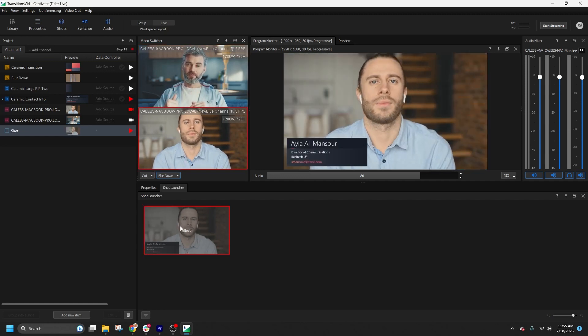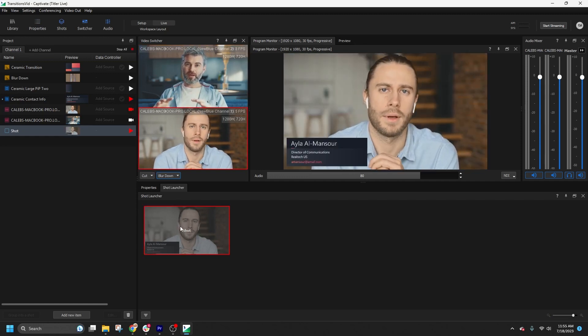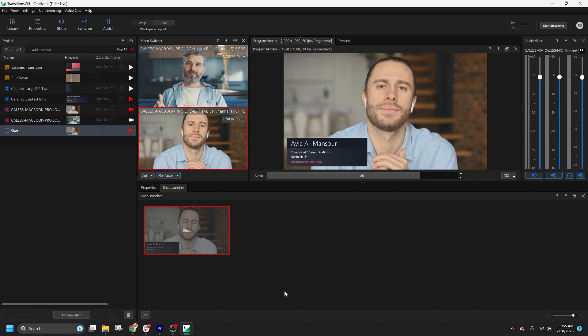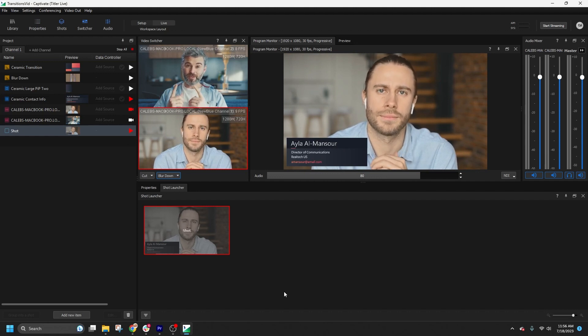We're excited to see how you use this new functionality to craft unique and entertaining experiences for your viewers.